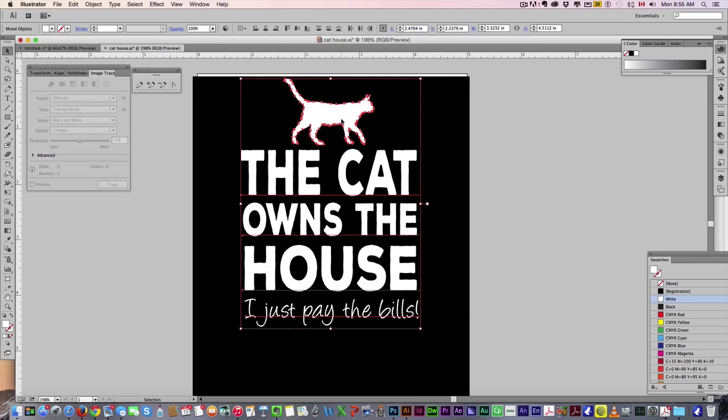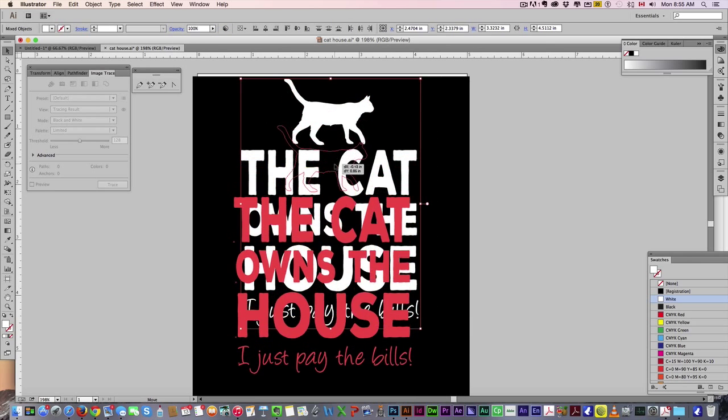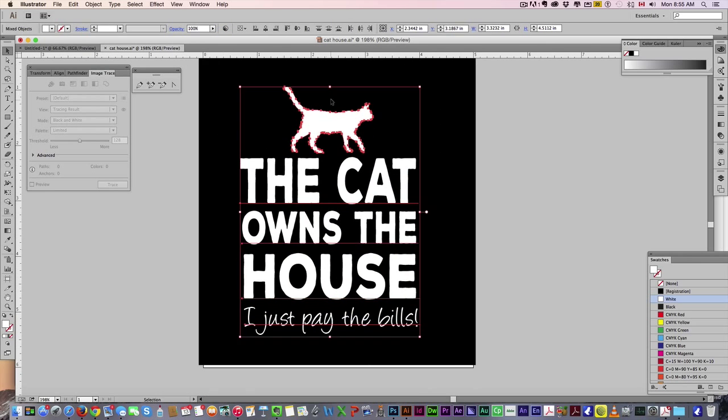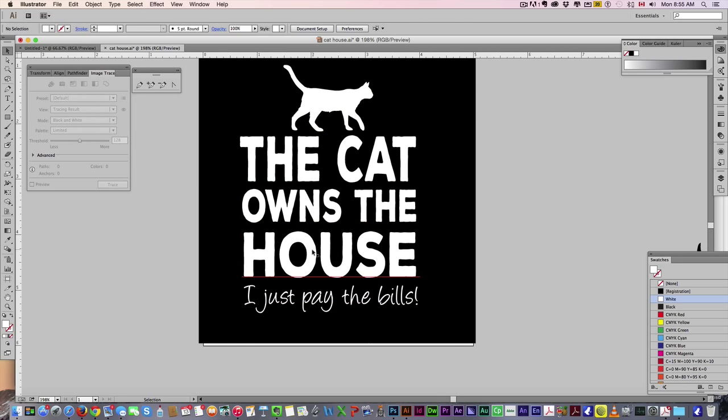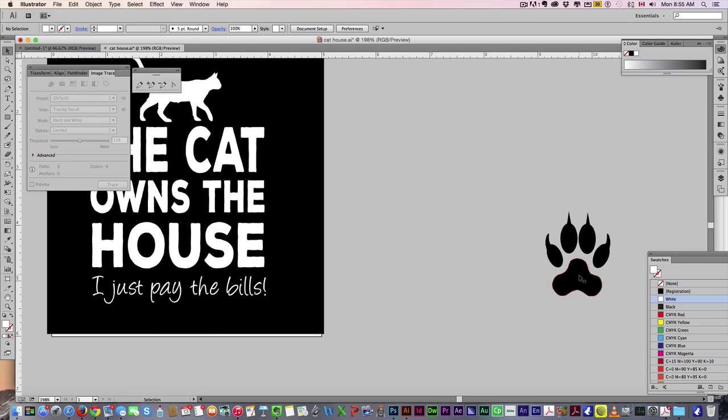Select everything, move it down. From here, the next thing I'd like to do is get the paw print in there.